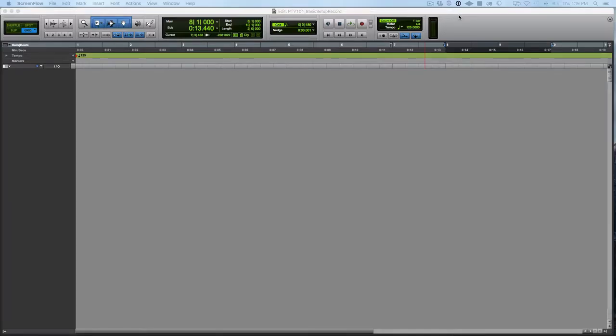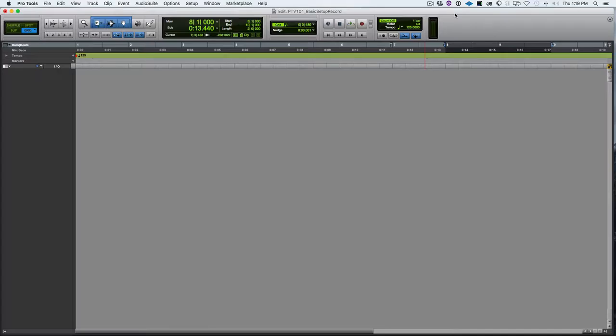This video is geared towards those new to Pro Tools and new to recording MIDI in Pro Tools. So this is some of the basic things that you're going to want to do when you're preparing to record in Pro Tools for the first time.